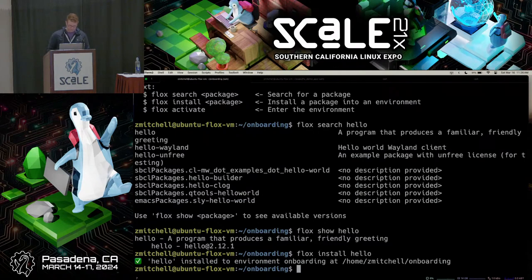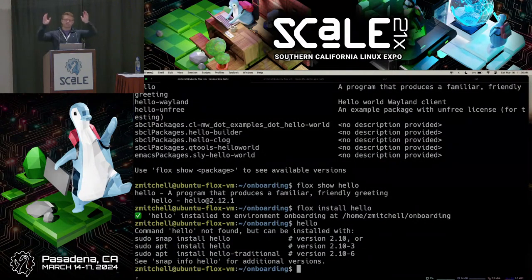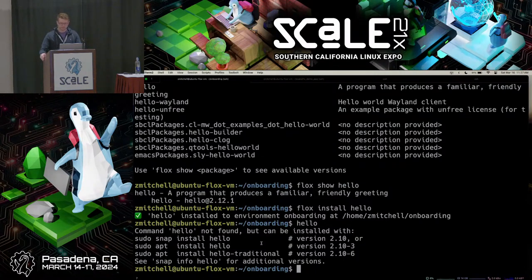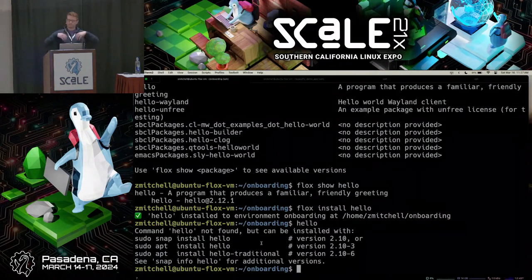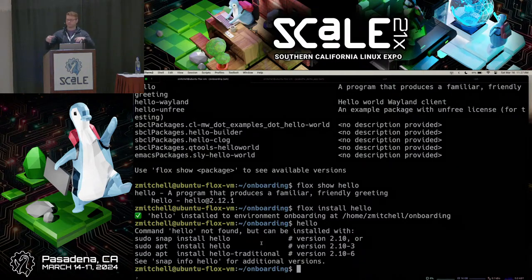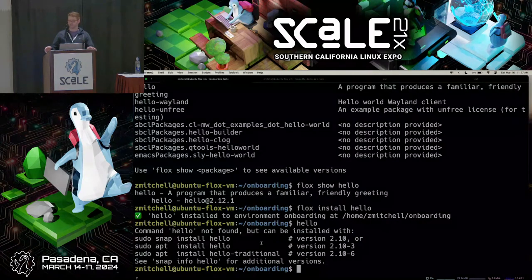Let's go ahead and run the hello package — it just prints hello world. 'Hello not found.' Have I screwed up my demo right out of the gate? No. We've installed our package into the environment, but we haven't activated the environment yet. One of the killer features of Phlox environments is that they provide software when the environment is activated. When it's not activated, the software is nowhere accessible and won't clutter up your system. Phlox doesn't scatter software into arbitrary locations like /usr/lib or /usr/bin.